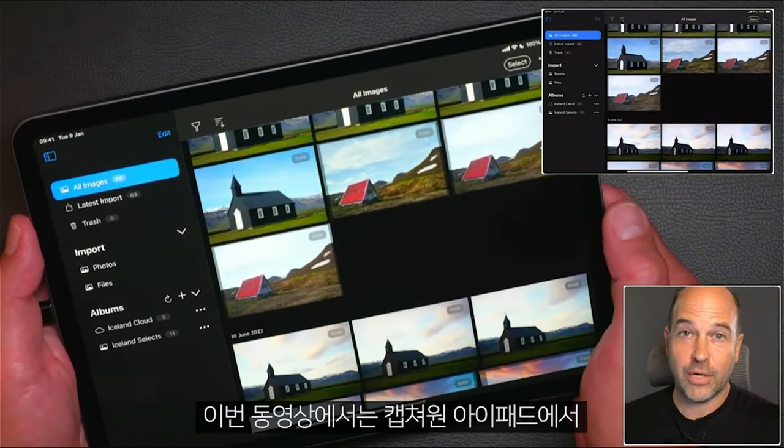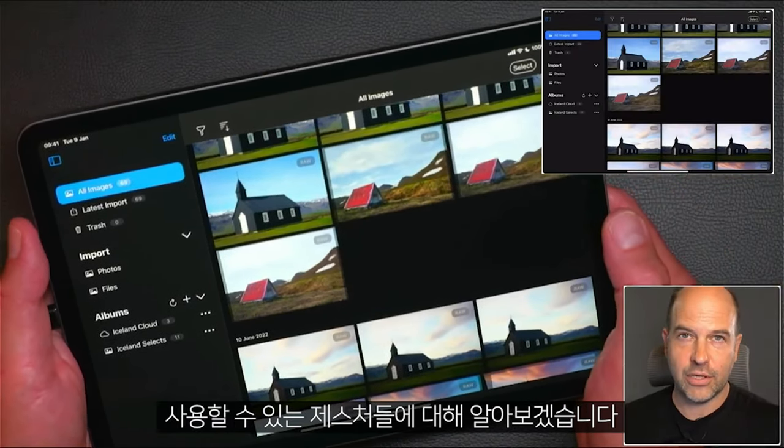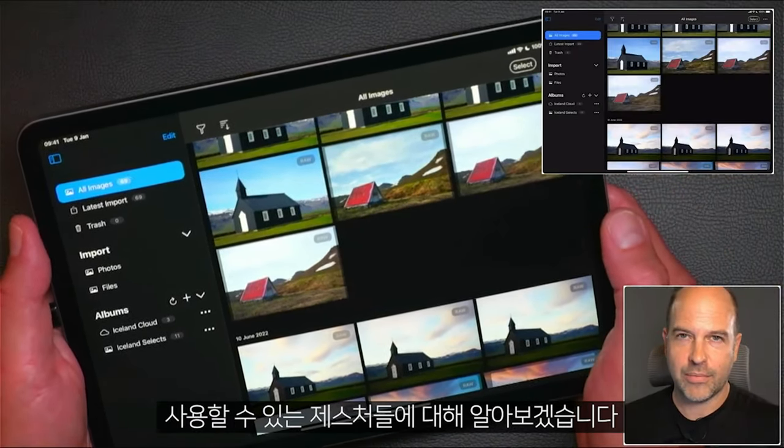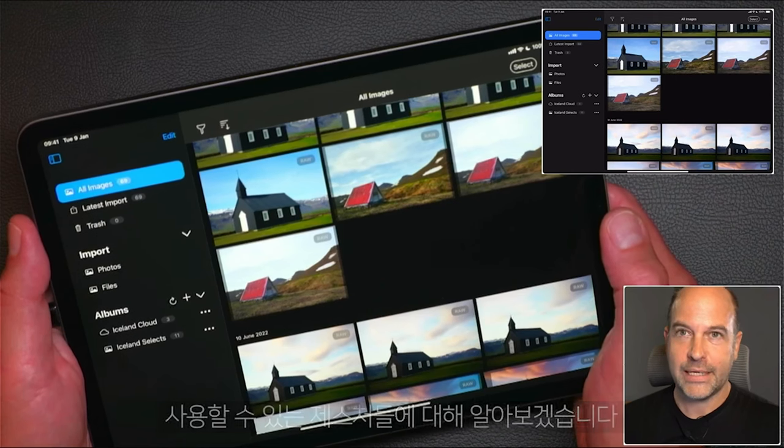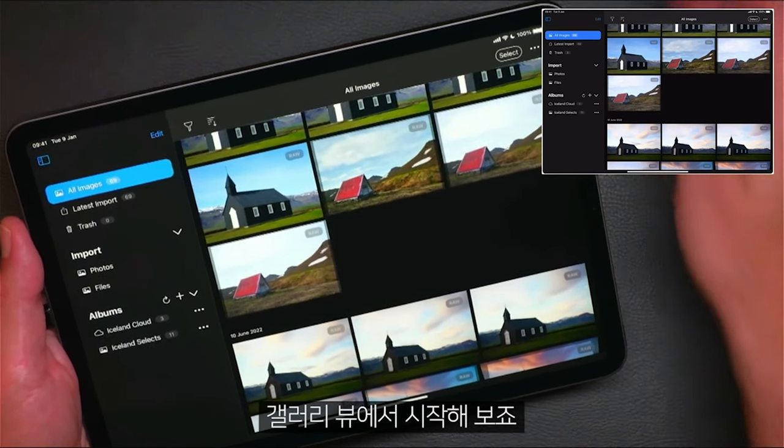In this tutorial I'm going to show you some of the gestures that you can use on Capture One for iPad. Let's start in the gallery view.